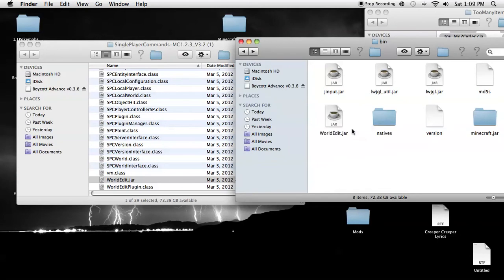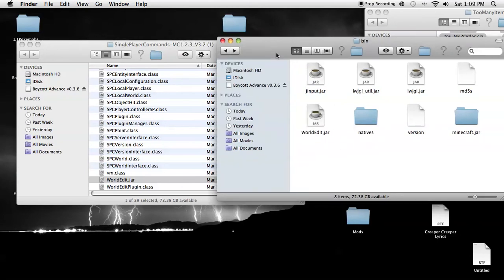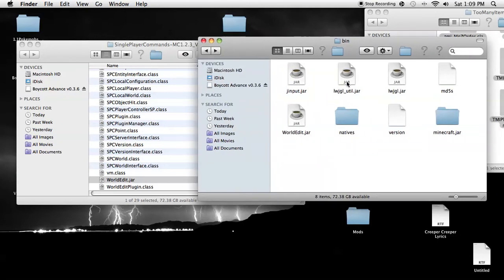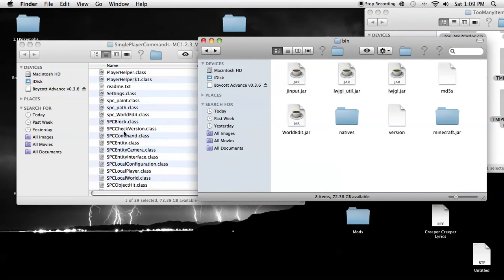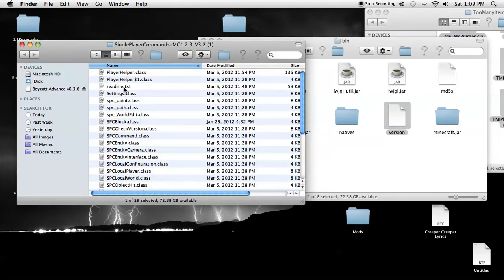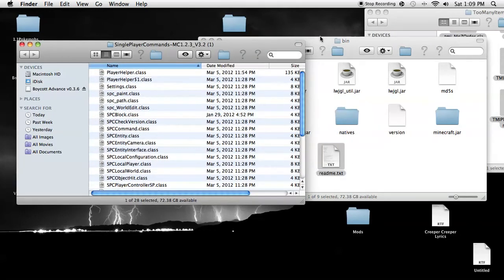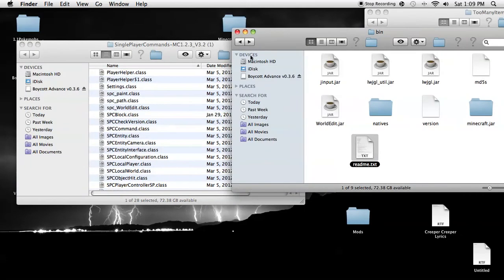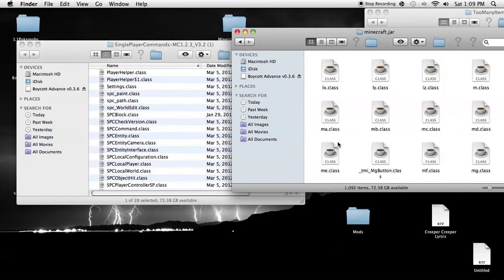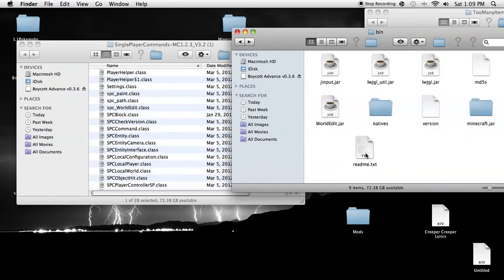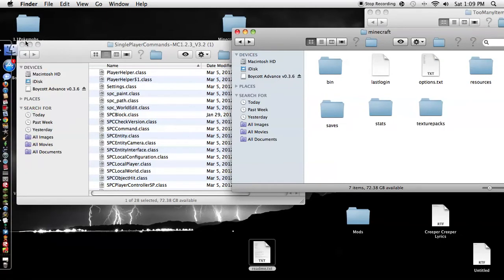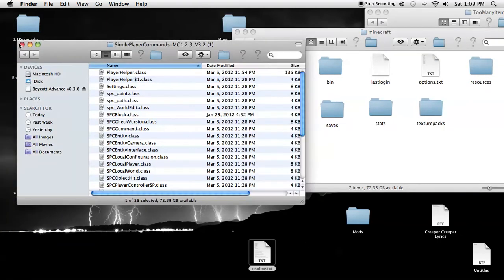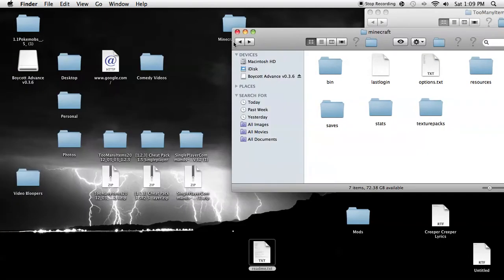You're going to paste that World Edit.jar into the bin folder and you can put the readme into your desktop or something. Maybe you can put it on your Minecraft. And then you're done with Single Player Commands.